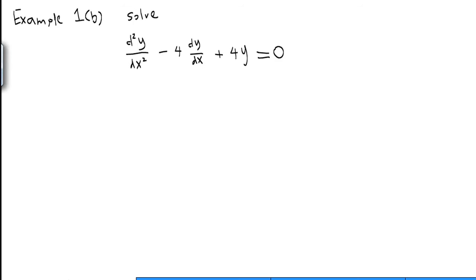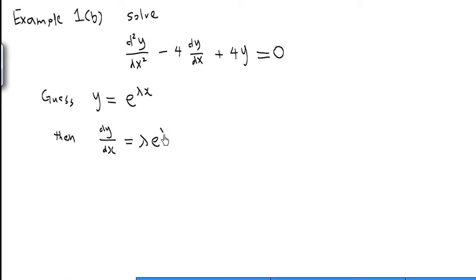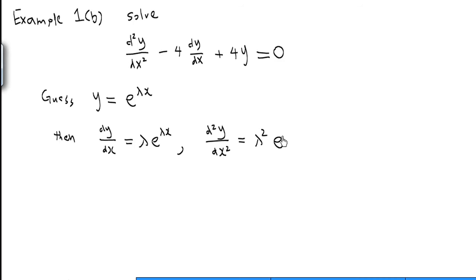We are going to guess the solution again. We guess that y is equal to e^(λx) for some suitable value of λ. Then dy/dx is equal to λ·e^(λx) and d²y/dx² equals λ²·e^(λx).